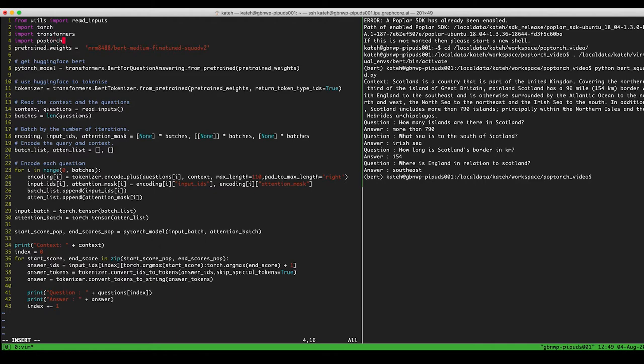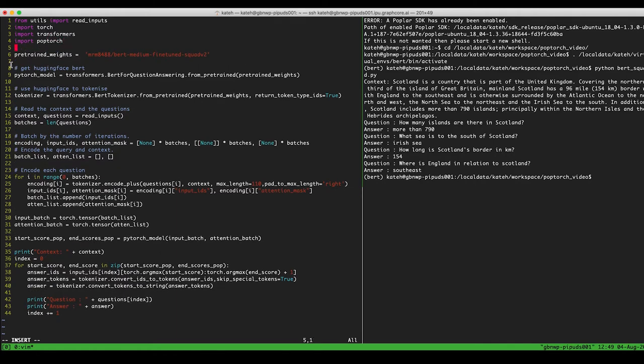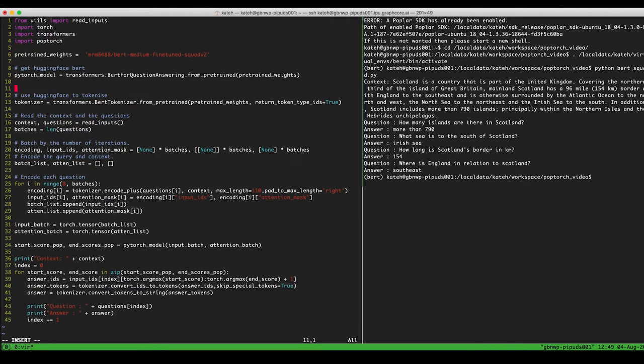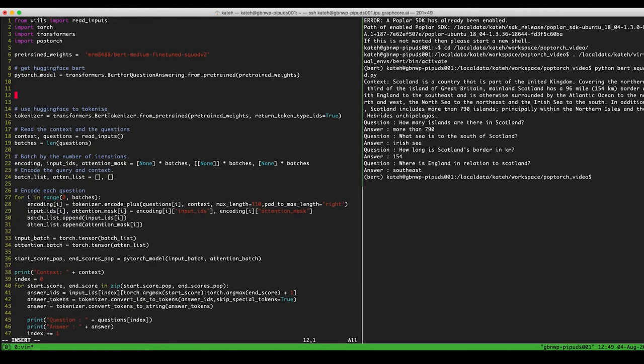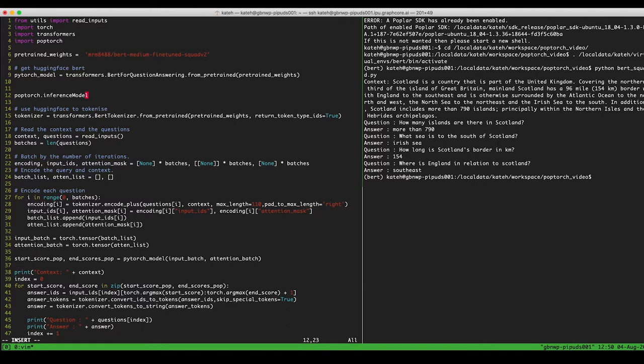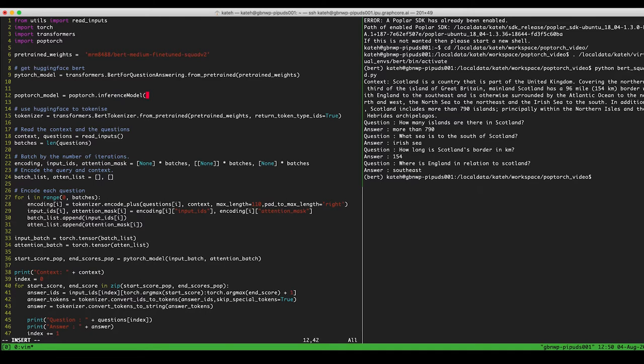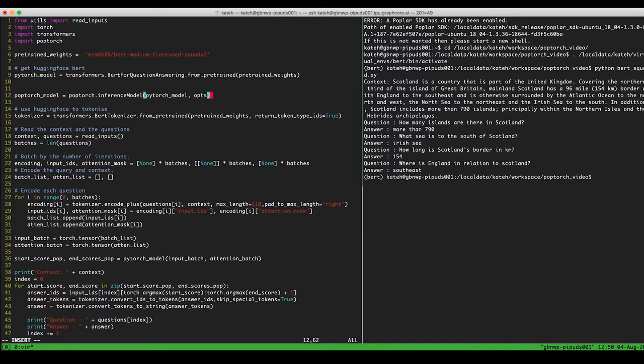So we import PopTorch, and then we use the PopTorch inference model class to create a new model, which we'll call PopTorch model. And we need to give this two parameters. We need to give it this PyTorch model, and that will then wrap this. And then you just give it some session options.